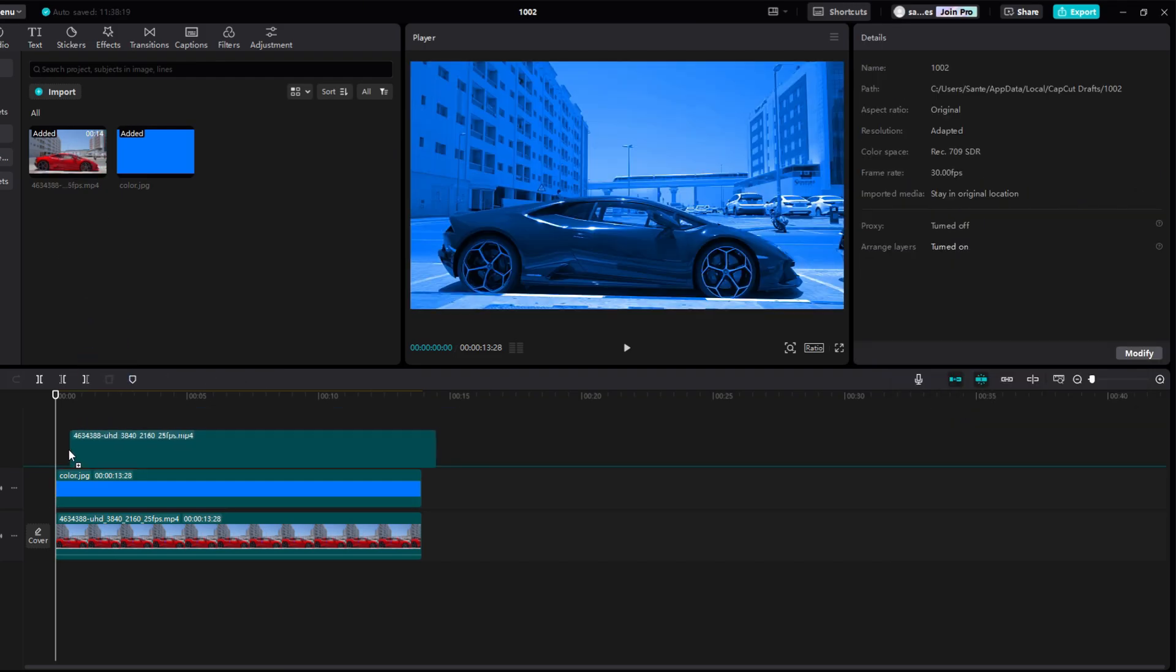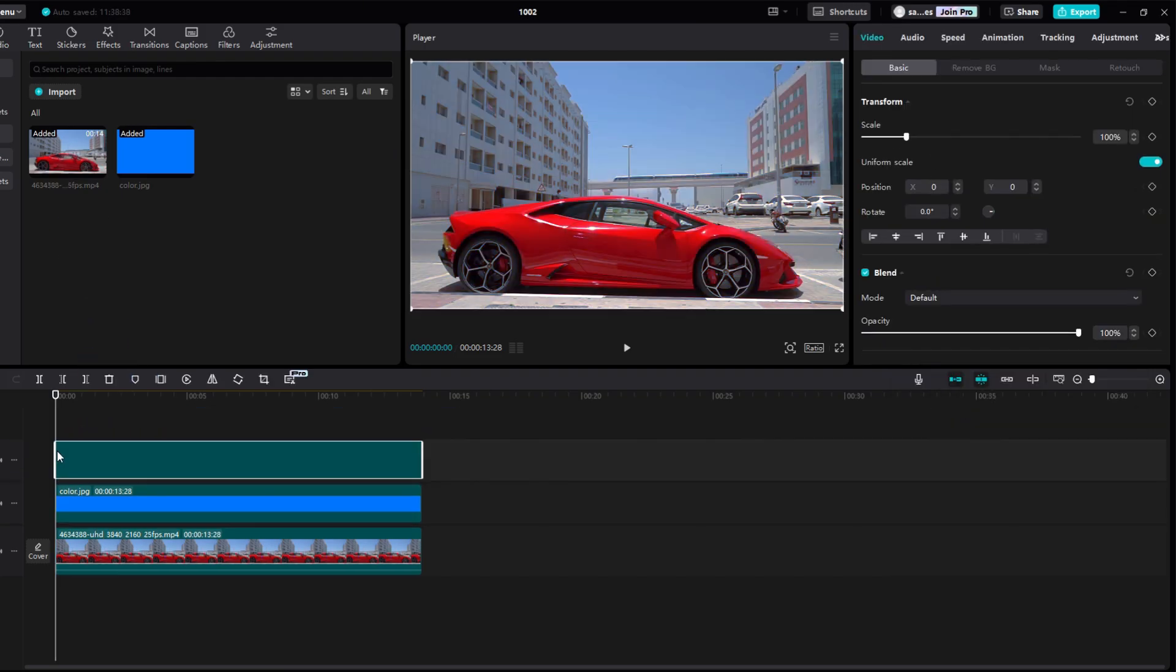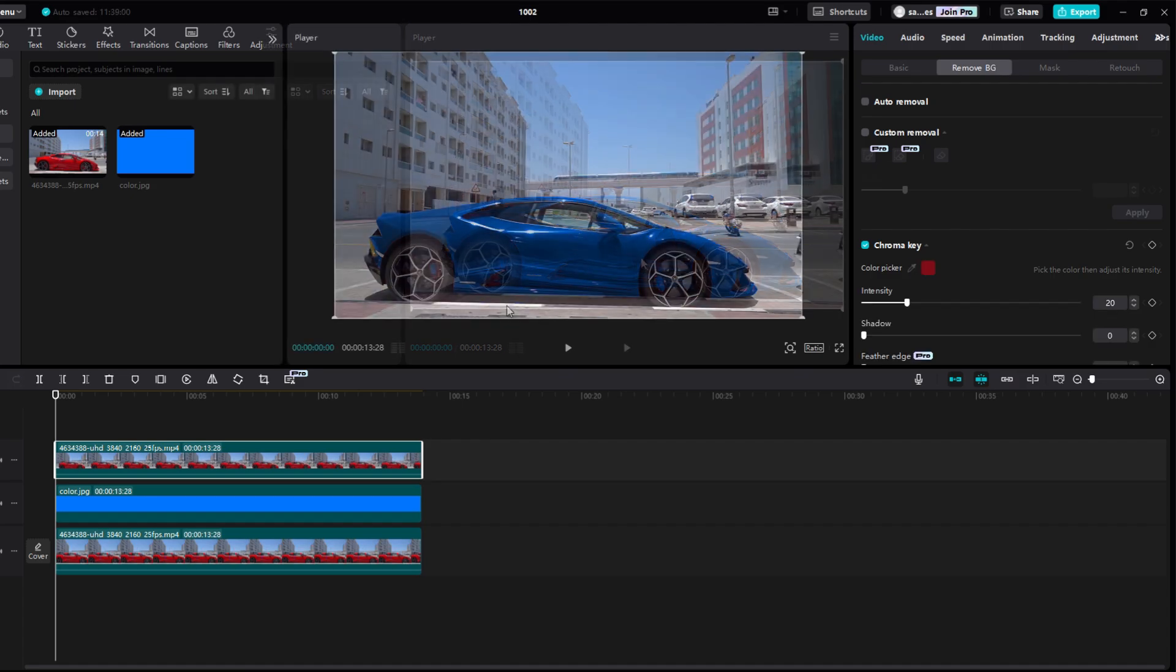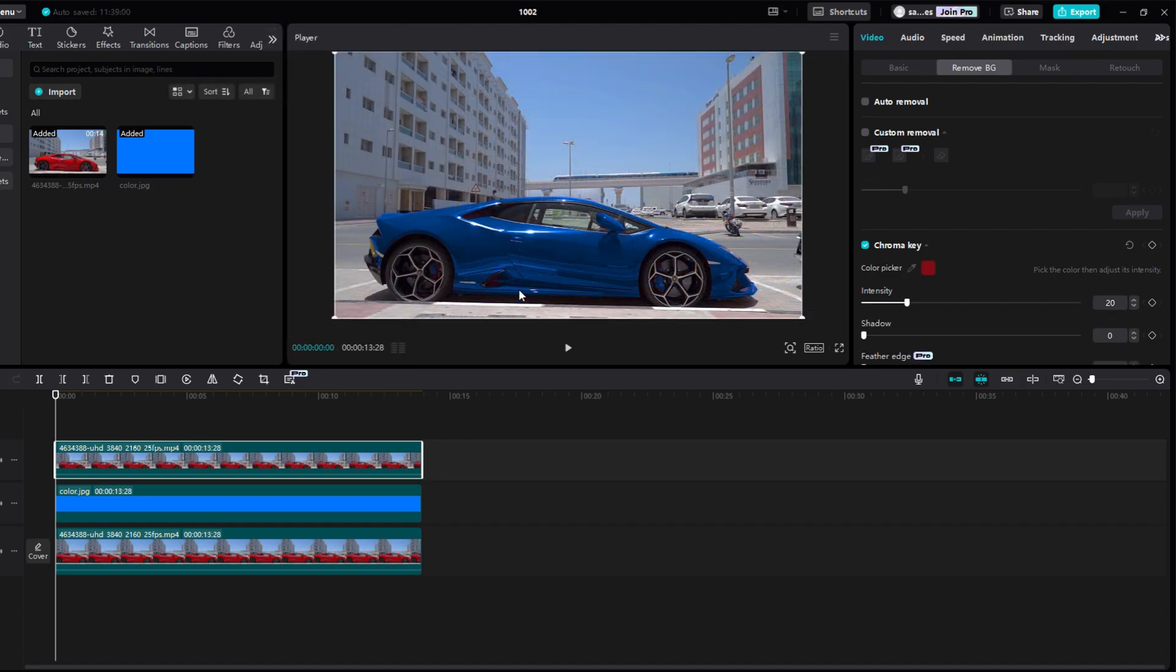Now re-add the original video without changes. Go to Remove BG. Then check Chroma Key. Click Color Picker and select the red color on the car. We can see that we have some red spots left here, so to get rid of them we will increase the intensity.